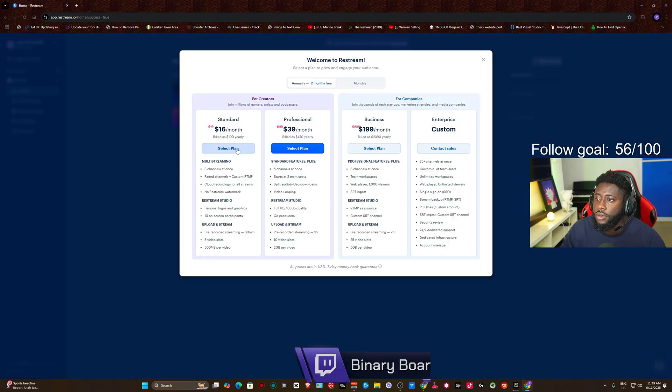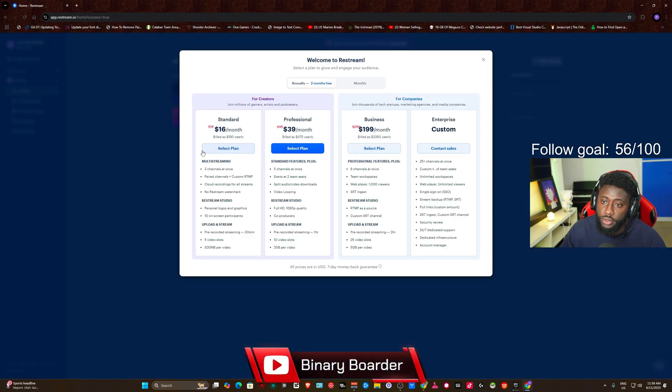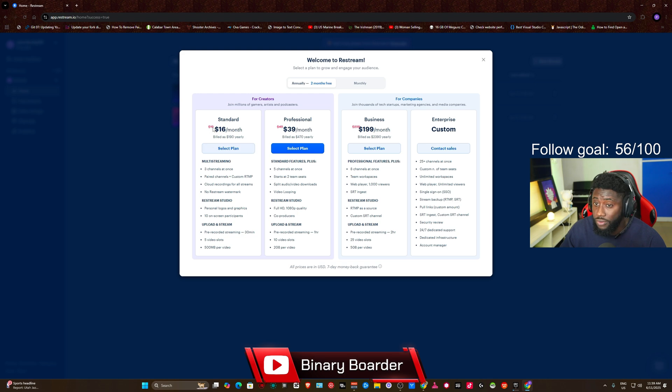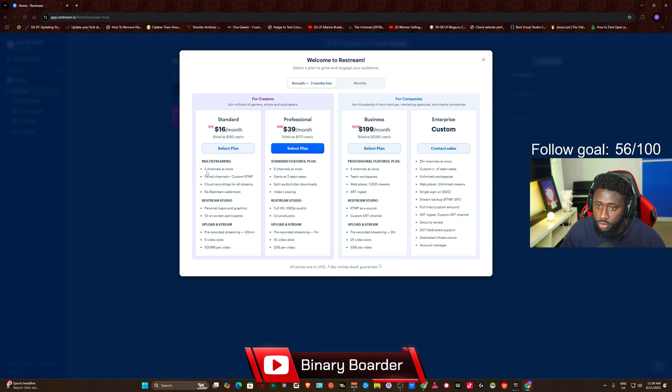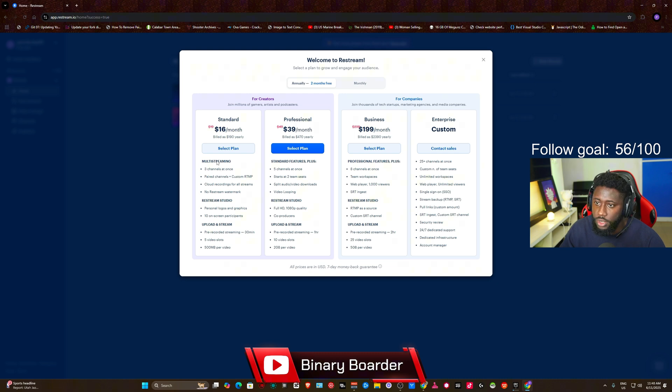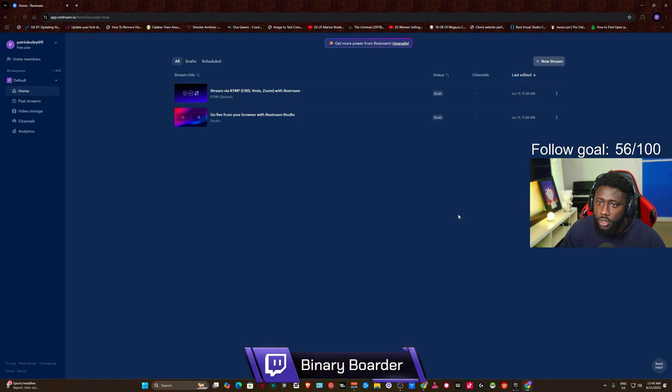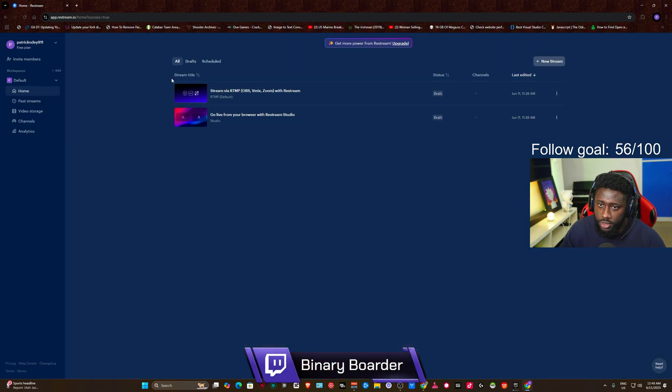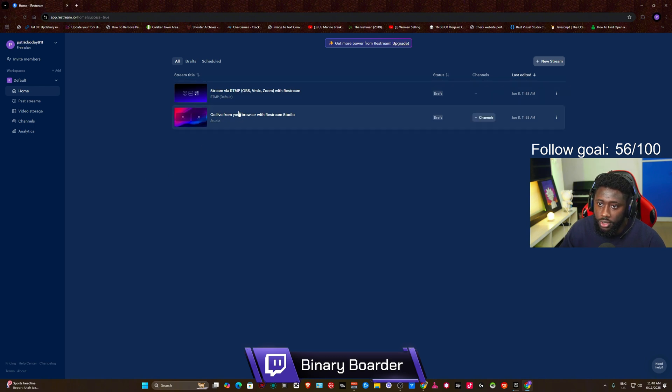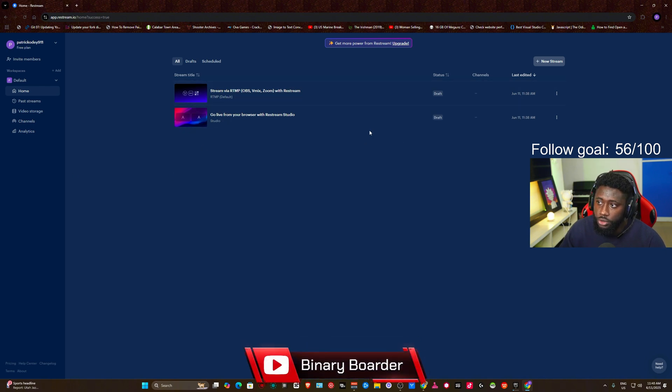Once you successfully create an account, they're going to show you a couple of prices here. If you want to use the other features like multi-streaming using three channels at once, you can go for this plan. So you can just go ahead and close this. Now when you close this, you can see that we have a couple of streams here. I already created some layouts for you.